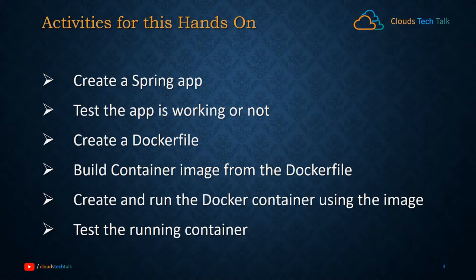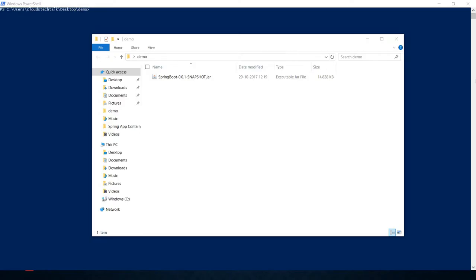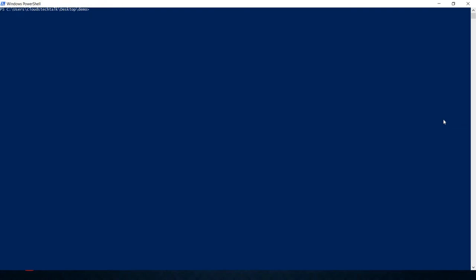So that is the overall scope of this hands-on session. I have created a folder and kept the Spring Boot application jar file there. Let's move to PowerShell. To run this Spring application, since it is a Java application, you use the Java command: java -jar and then the jar name.